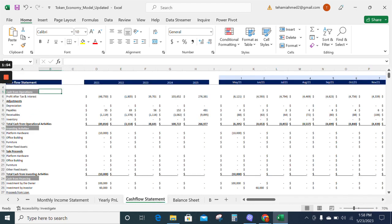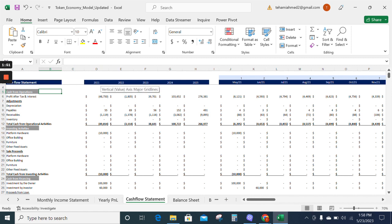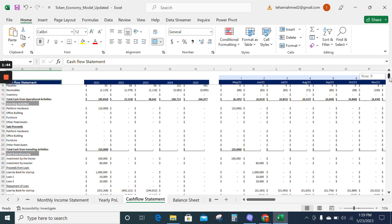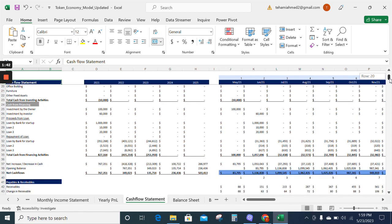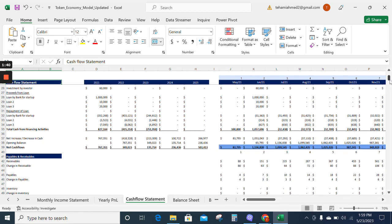Now we have the cash flow statement. The cash flow statement tells about the cash flow from operations of your business, cash flow from investing activities, and cash flow from financing activities.